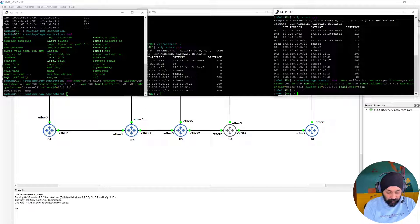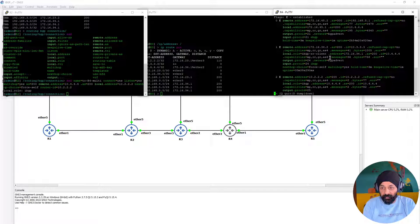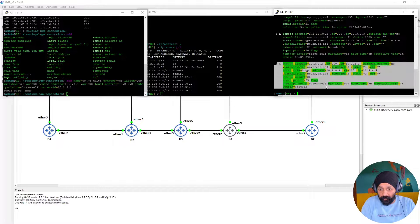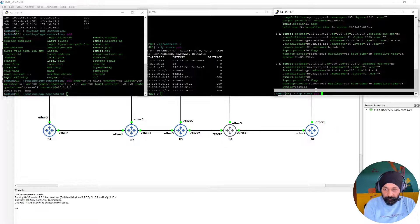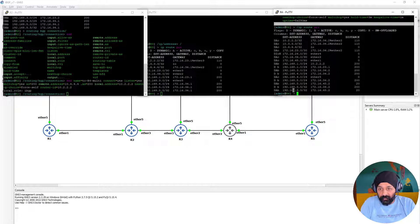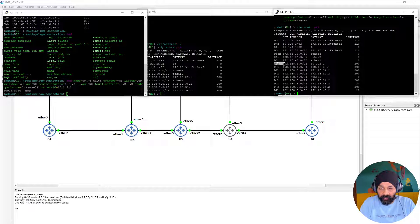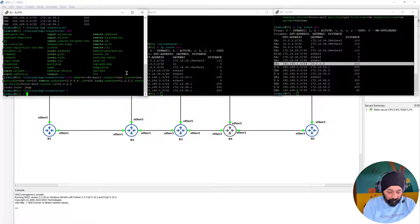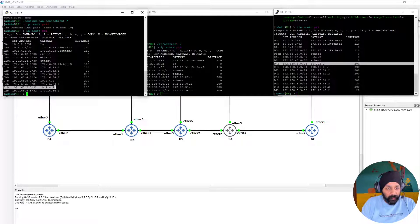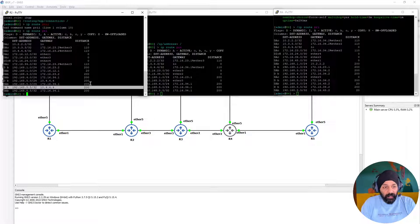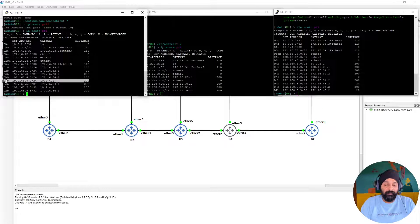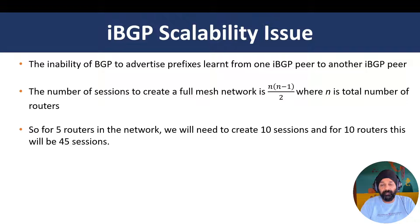Let's check if the session is up: 'routing bgp session print'. The remote session has come up. Let's check our routing table once more. The routing table now shows the route coming through 10.2.2.2. On Router 4's side, we're receiving the route from loopback 10.4.4.4, which is the expected behavior. We've successfully established a multi-hop iBGP connection between routers that are not directly connected.